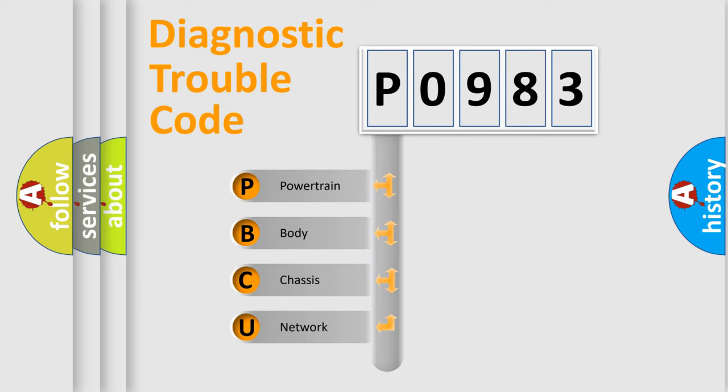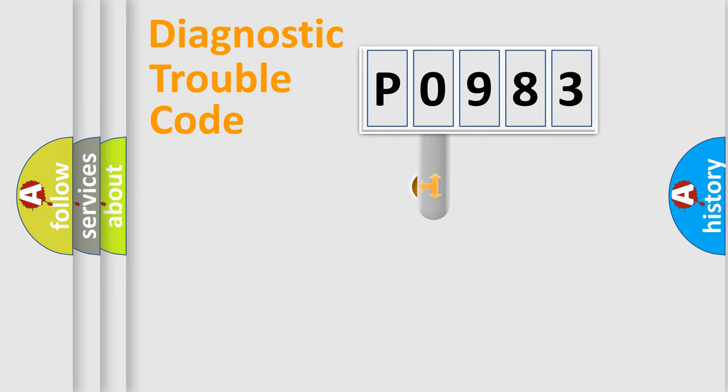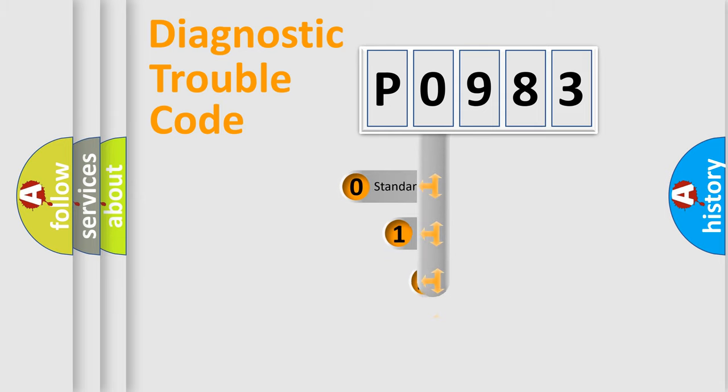We divide the electric system of automobile into four basic units: Powertrain, Body, Chassis, Network. This distribution is defined in the first character code.